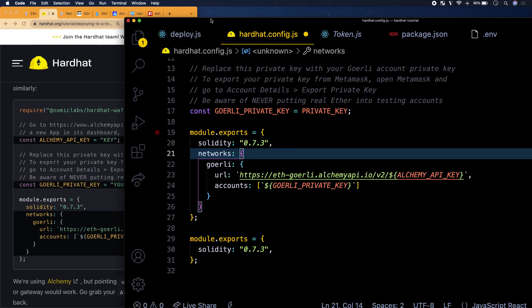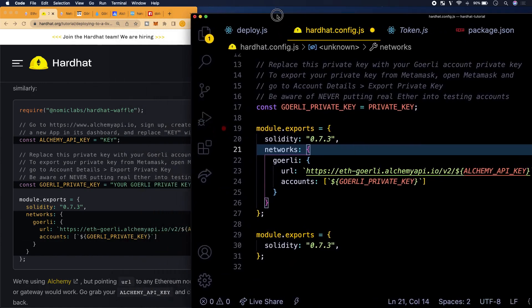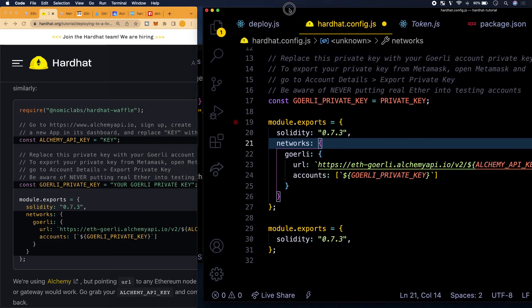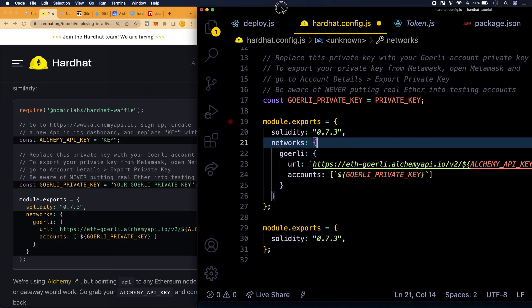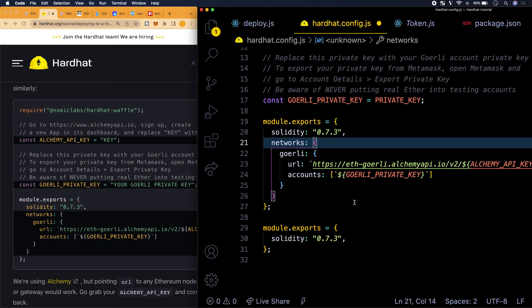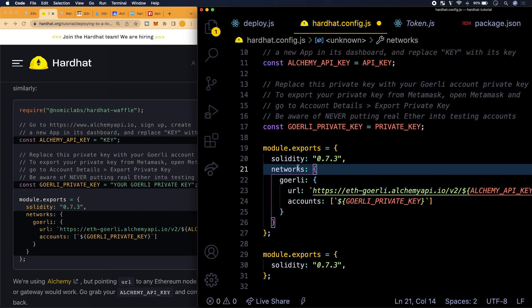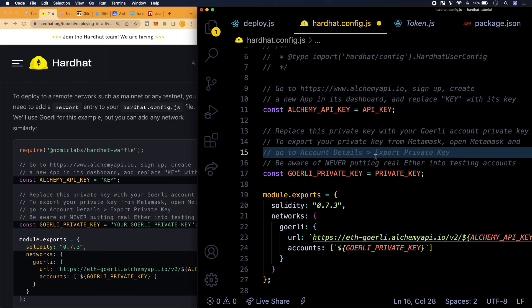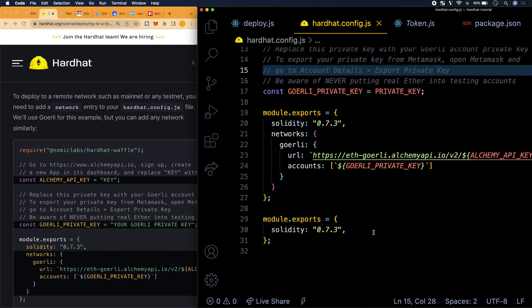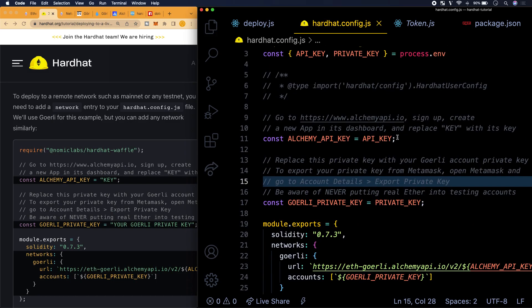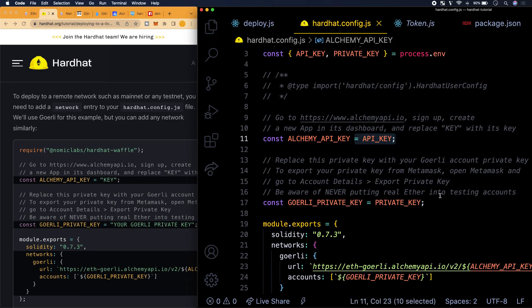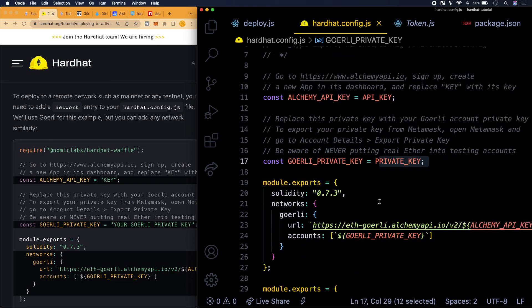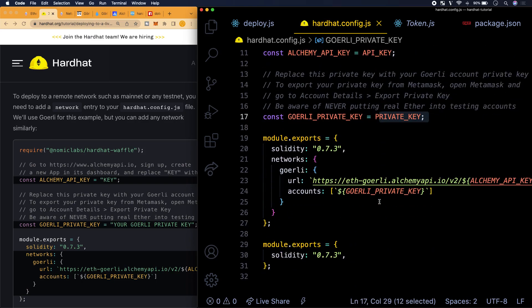So I'll leave a link to the .env package in the description box below so that you guys could go ahead and install it. To do an install you just do npm install dotenv and then dash dash save like that. And then that will effectively here in your package.json file have a reference to that module.